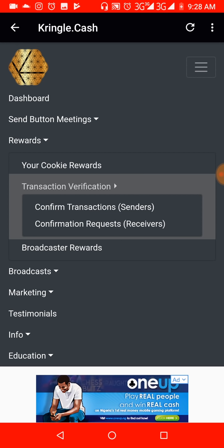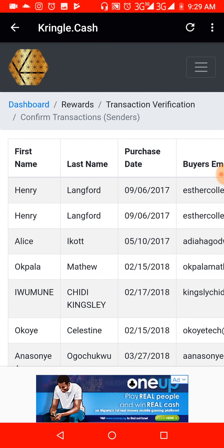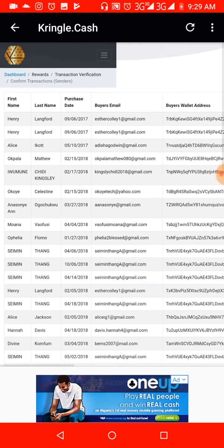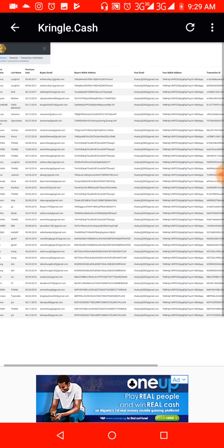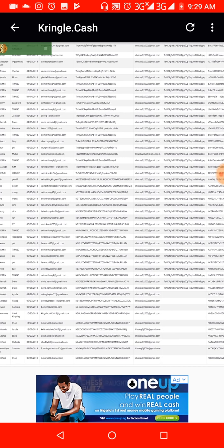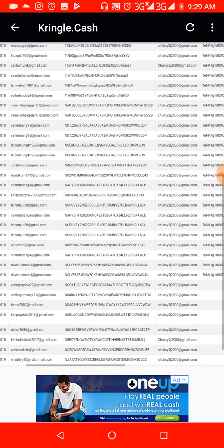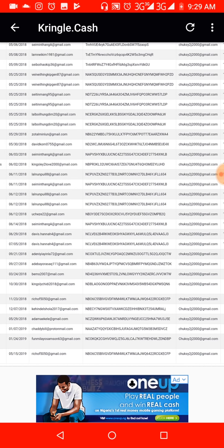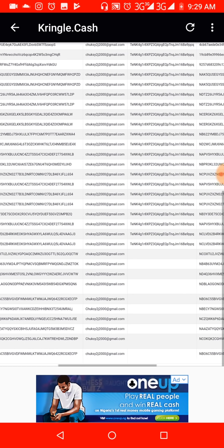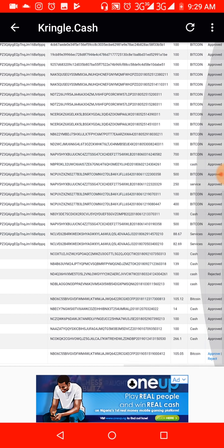Now let me show you how to confirm a transaction as a seller. You go to Rewards, then Transaction Verification, then Confirm Transaction. I should have a pending one if the person that bought from me sent a request the right way. These are all the people that have bought from me previously — all past transaction verifications.